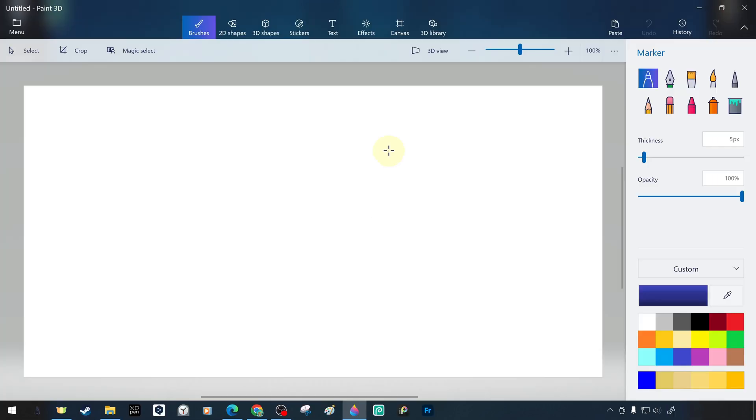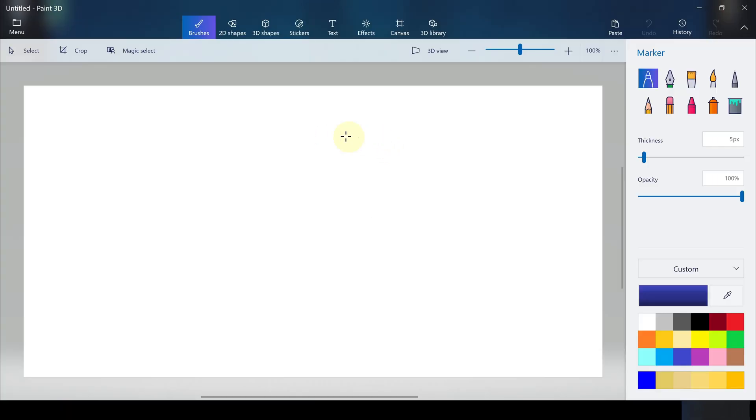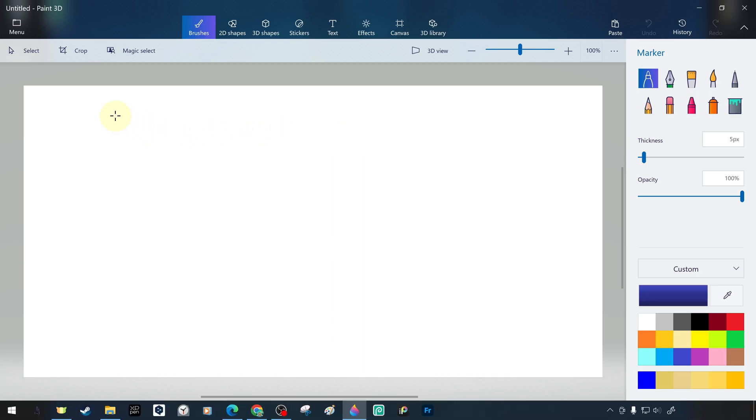When you start a new project, you start with a clean canvas. Canvas is the name of the surface on which we draw and design, similar to real life. In the middle of the light gray workspace, you can see the canvas. With a white background color and the simplest terms, canvas is the area where we draw and design.